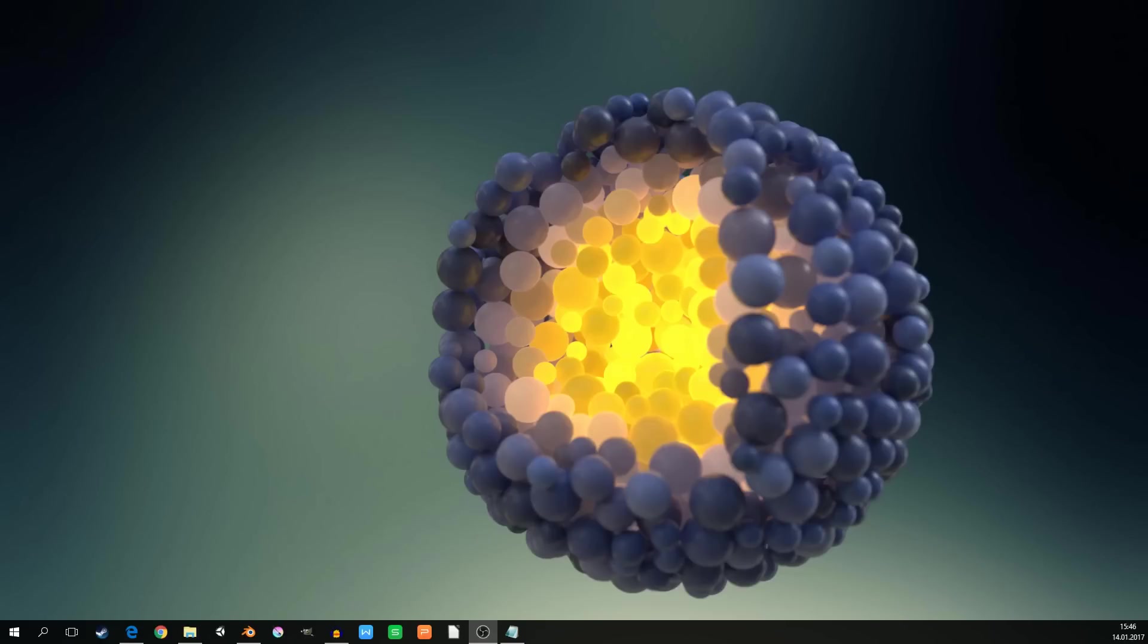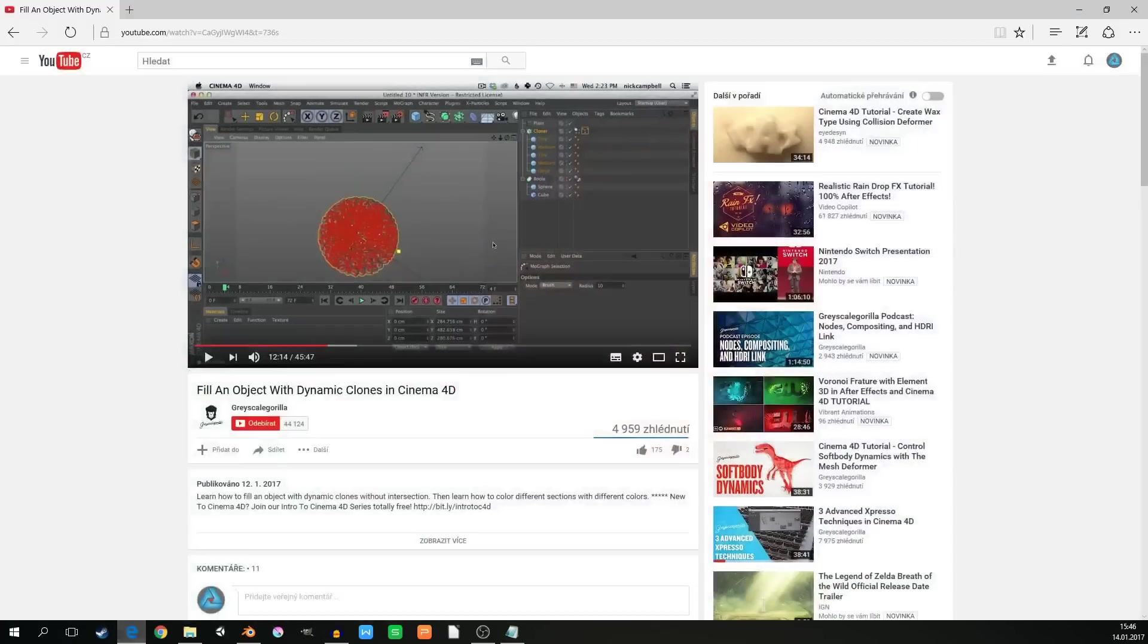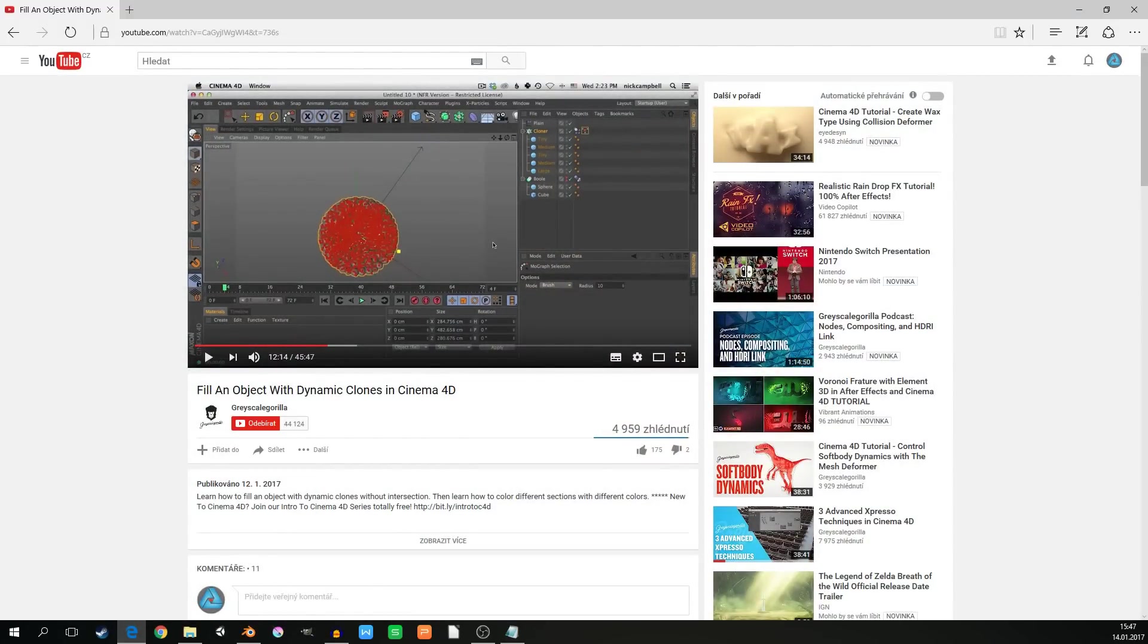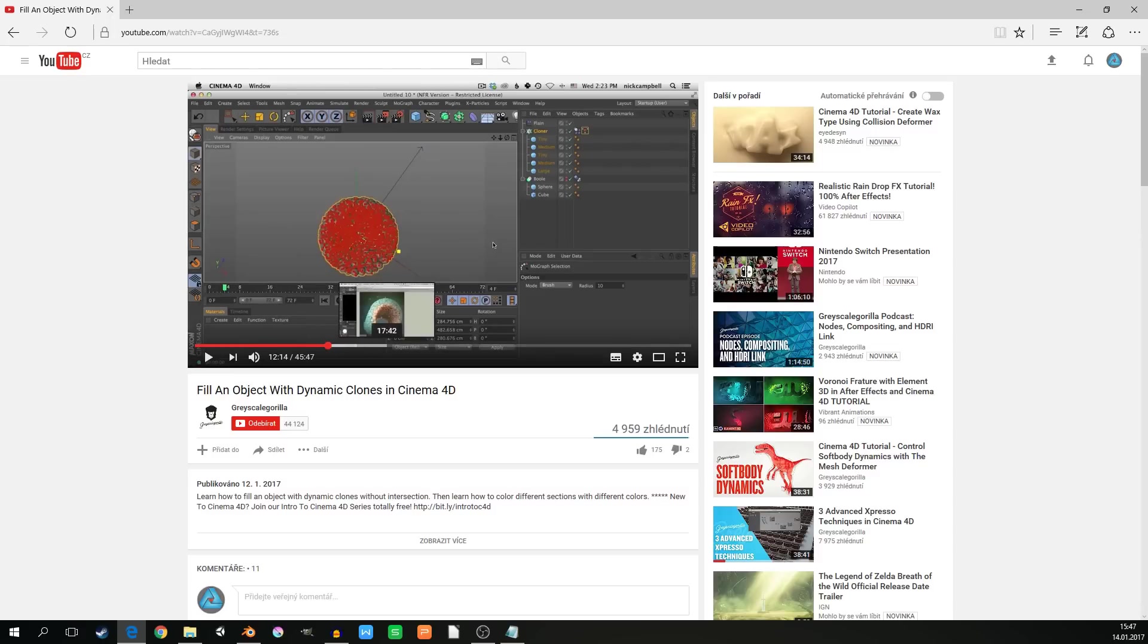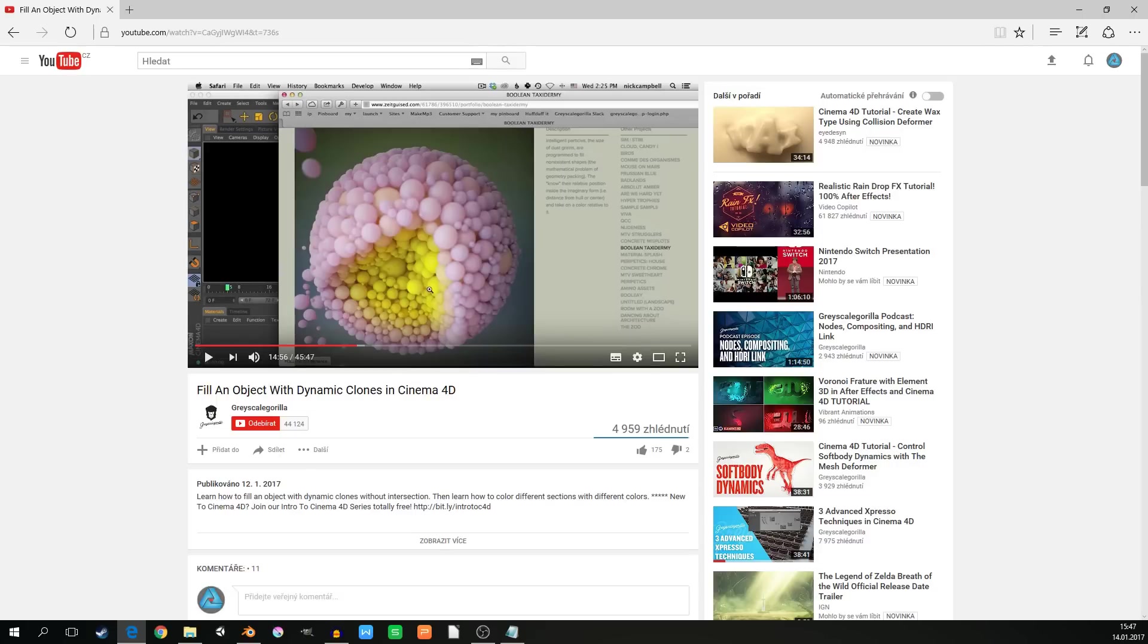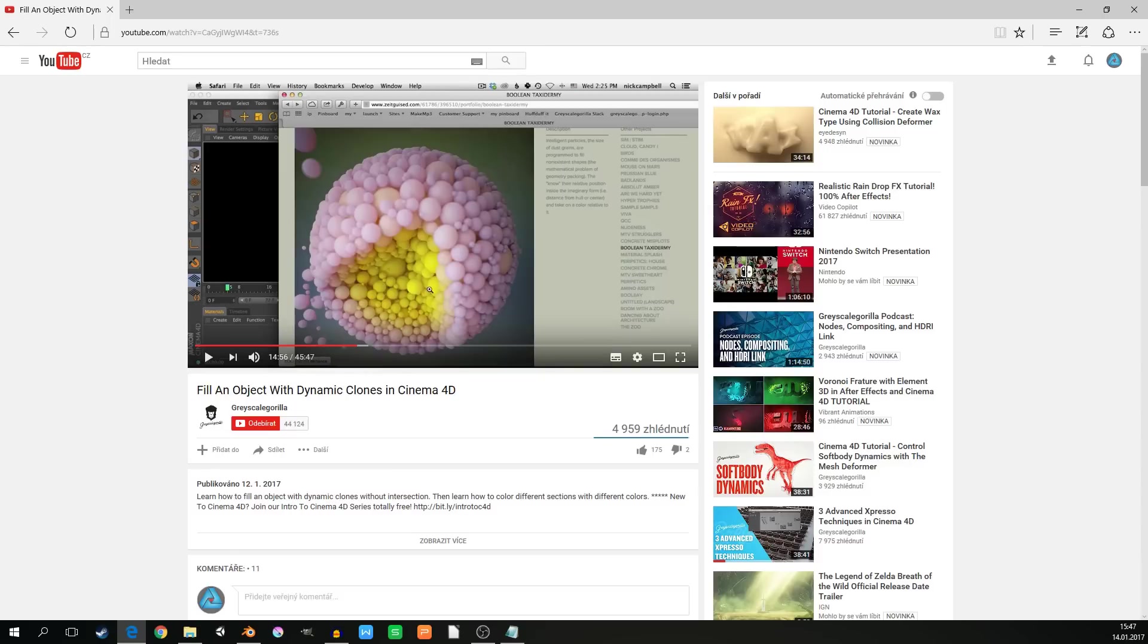Hello everybody and welcome to another Blender tutorial. This time we will make the image, or similar image, as you can see on my desktop. It's actually a product of another tutorial that I saw on YouTube. You can search for the Grayscale Gorilla channel. They make awesome tutorials for Cinema 4D, but I decided to make a tutorial for Blender using the same methods, mechanics, and steps in the process.